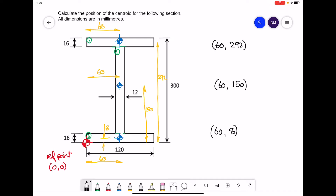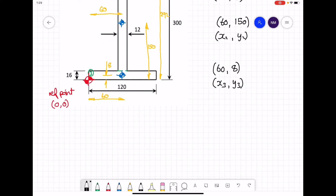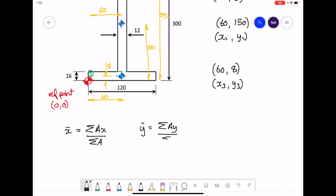Underneath each of the three sets of coordinates I'm going to write the variables x1, y1 because these values pertain to rectangle 1; x2, y2 under the second set because they relate to rectangle 2; and x3, y3 because they relate to the third rectangle. Now to calculate the position of the centroid we need two formulas: x-bar = ΣAx / ΣA, and y-bar = ΣAy / ΣA.